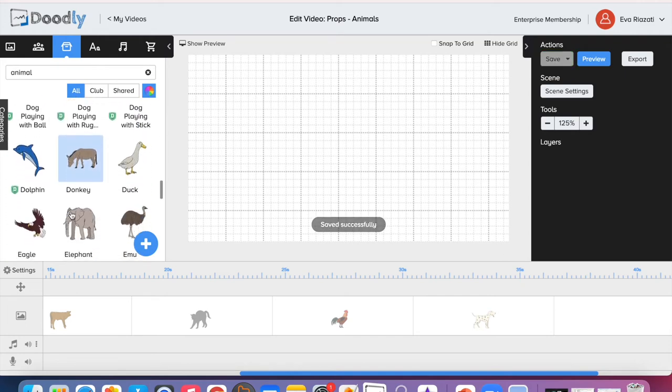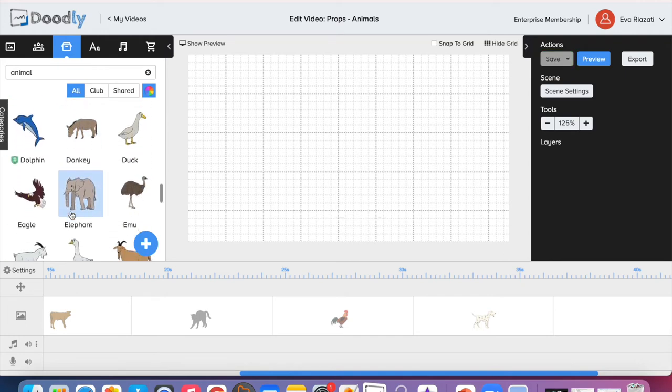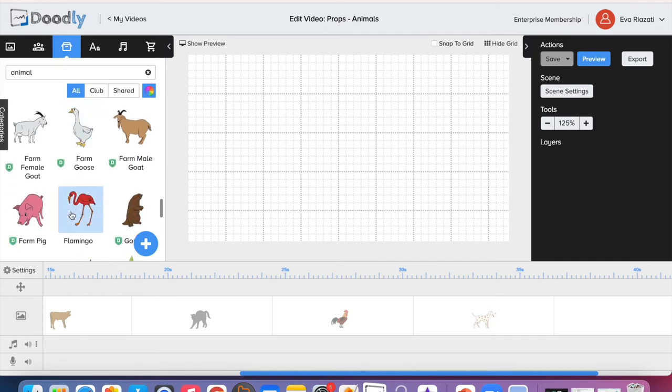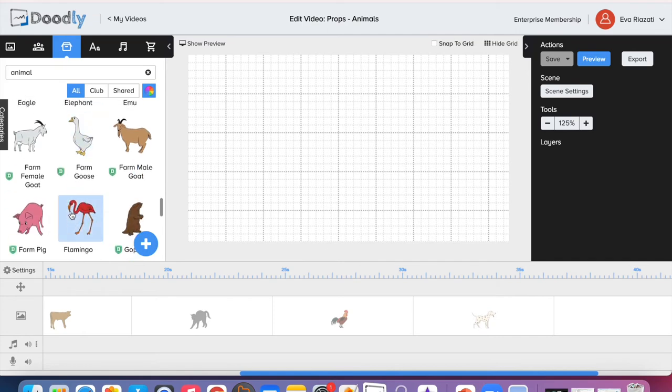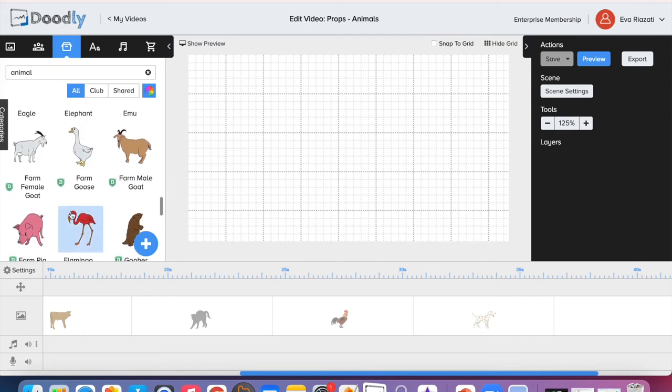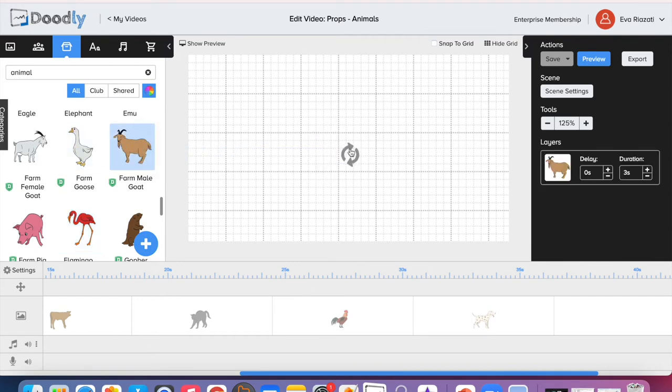Maybe we can choose two more animals for this short video. We have white goat and brown goat. I'm going to choose this brown goat.